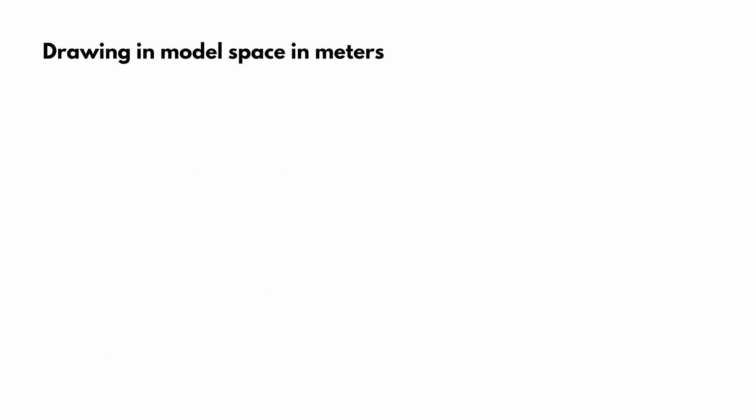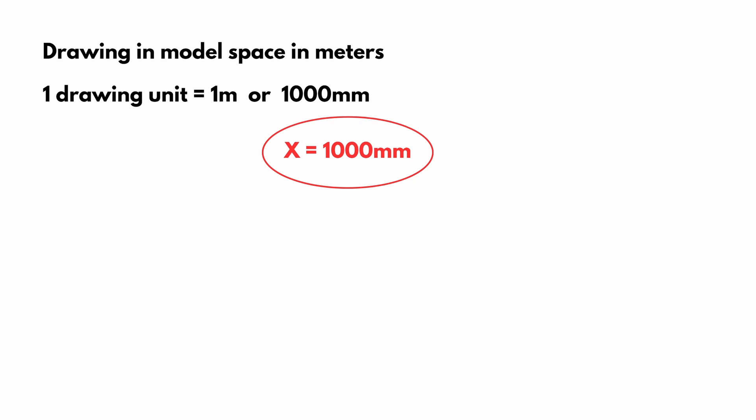Starting from the beginning, our drawing was drawn in meters. Meaning that one drawing unit in model space represented 1 meter. Or transforming this into millimeters, 1000 millimeters. Let's save this number, name it X. And this is our reference, 1000 millimeters. Our drawing was prepared. One drawing unit represented 1000 millimeters.